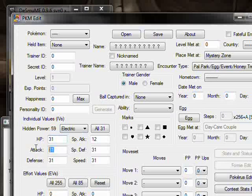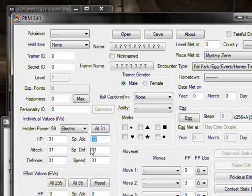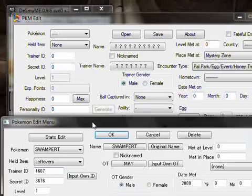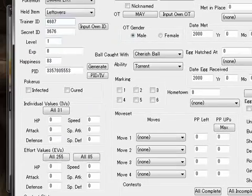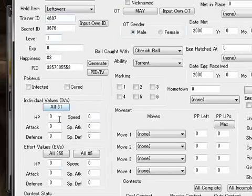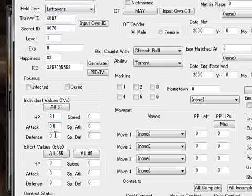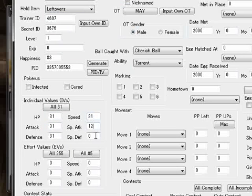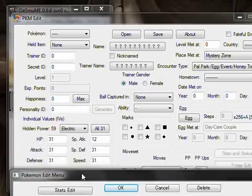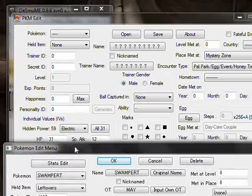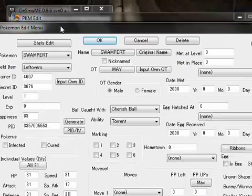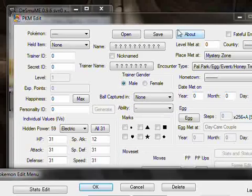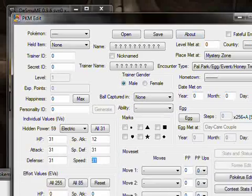So, it has 31, 31, 31, 12, 31, 31. And that is exactly what was reported by Smogon. So, we're going to type it in here. 31, 31, 31, 31, 12 for special attack, and 31. Because it's swapped. Special attack 12. Special attack 12. Okay.